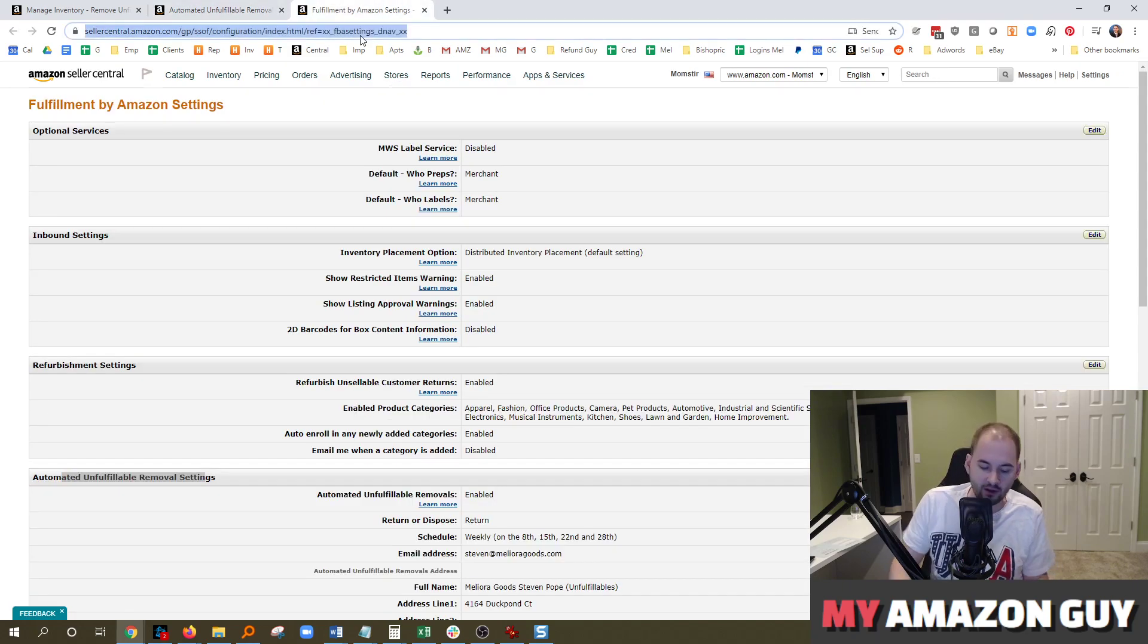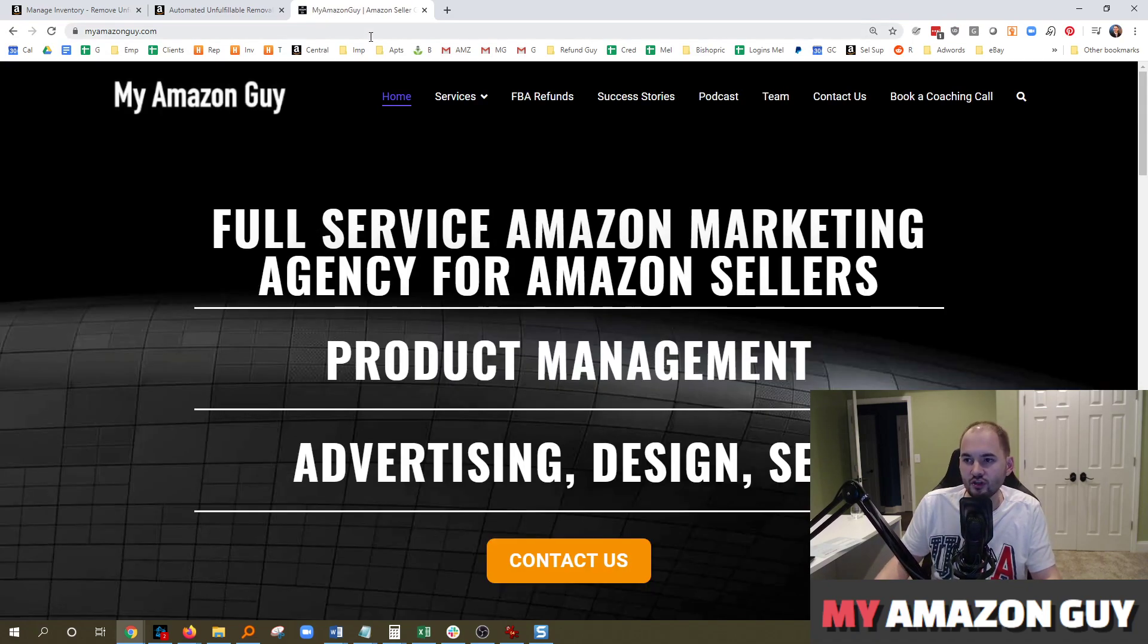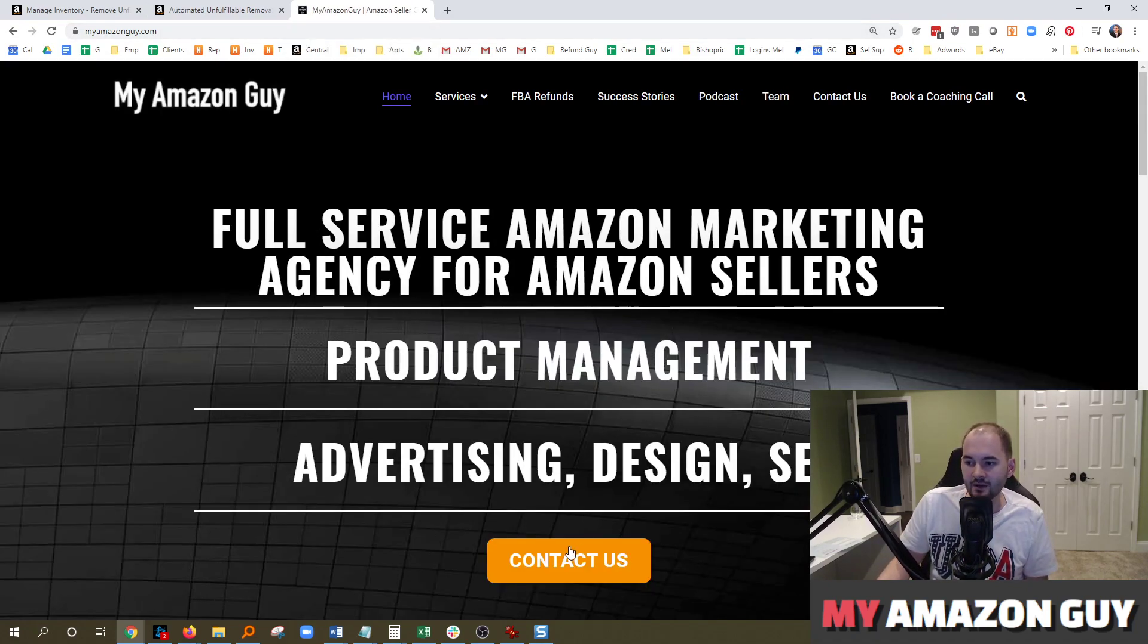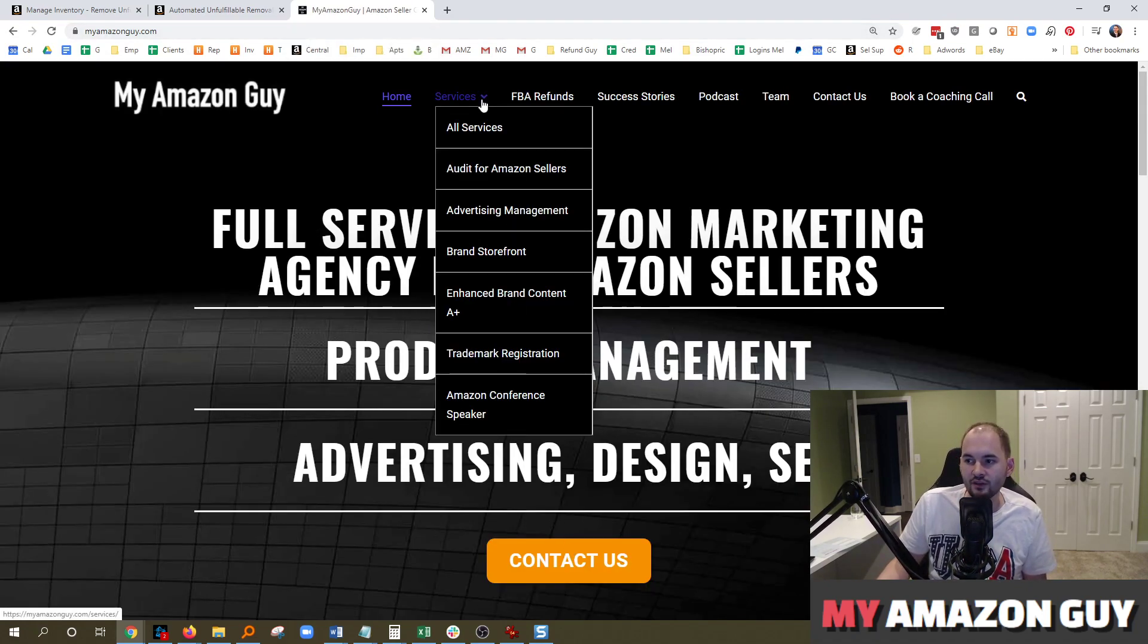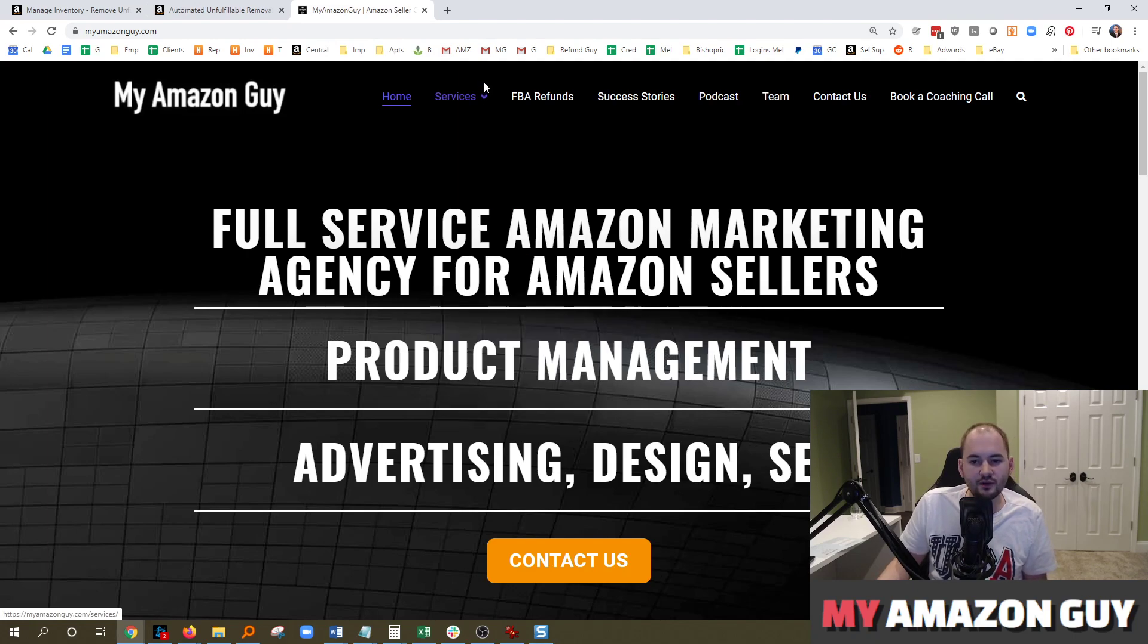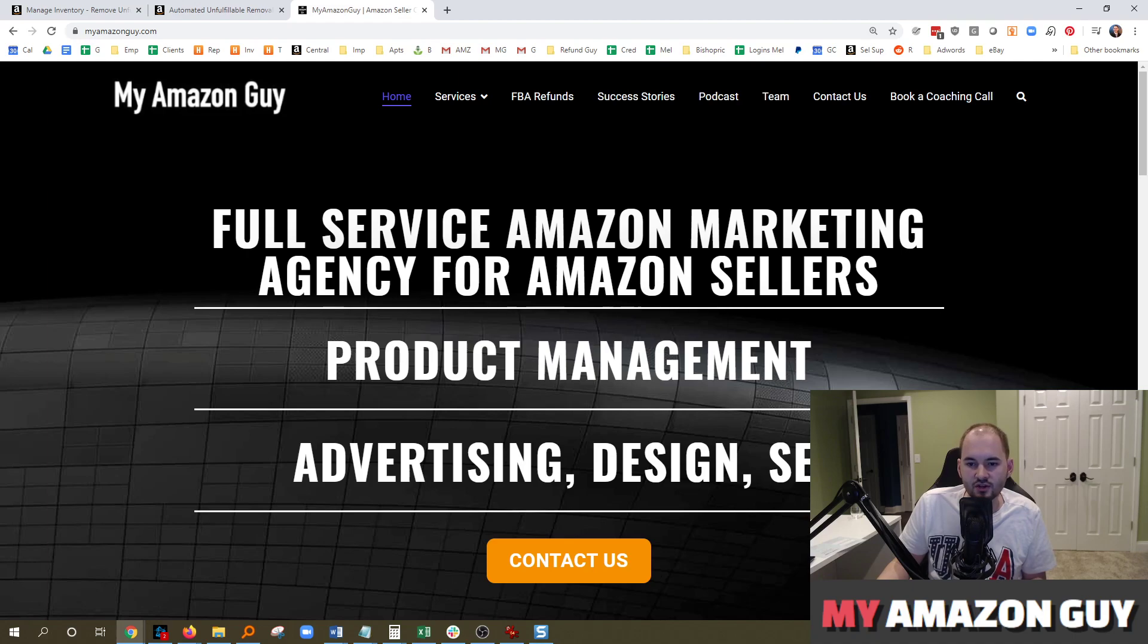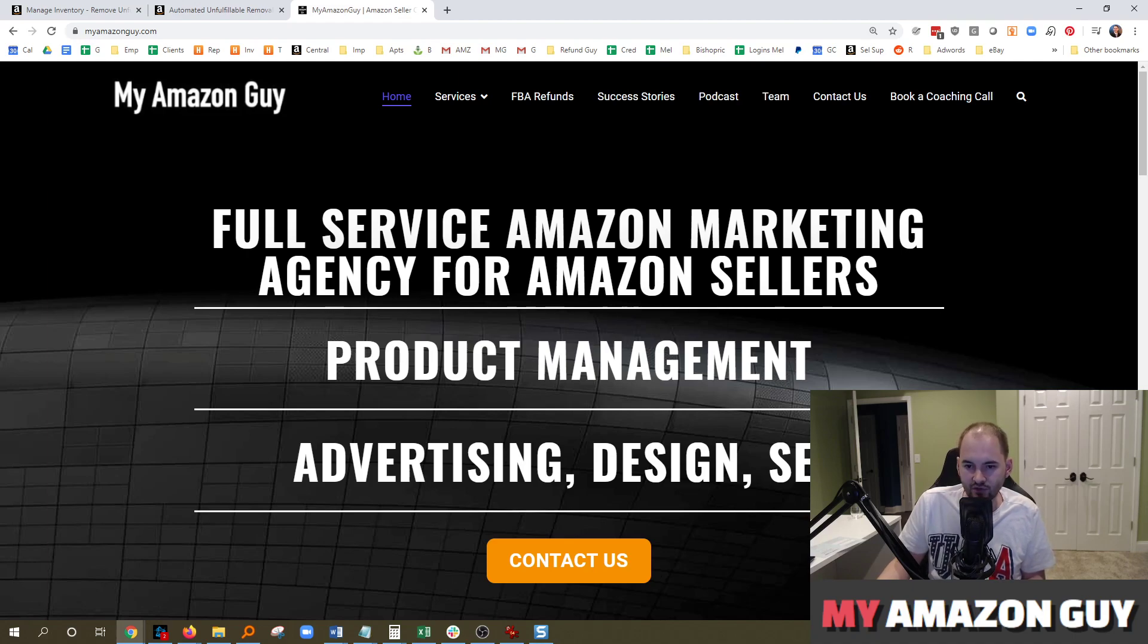My name is Stephen Pope. I'm the founder of MyAmazonGuy. If you need any Amazon consulting, go right over to MyAmazonGuy.com and contact us. We can help you with everything from auditing, advertising, brand store builds, A-plus content design, logistics like we did in today's video, and much more. Feel free to leave a comment on this video if you have a question about how to do something in Seller Central. We are the premier experts on all things Seller Central, and we'll be happy to shoot a video for you. Thanks.